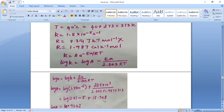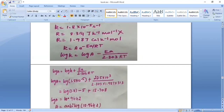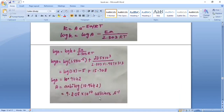From log A = 10.9642, taking the antilog gives A = antilog(10.9642) = 9.208 × 10¹⁰ collisions per second.